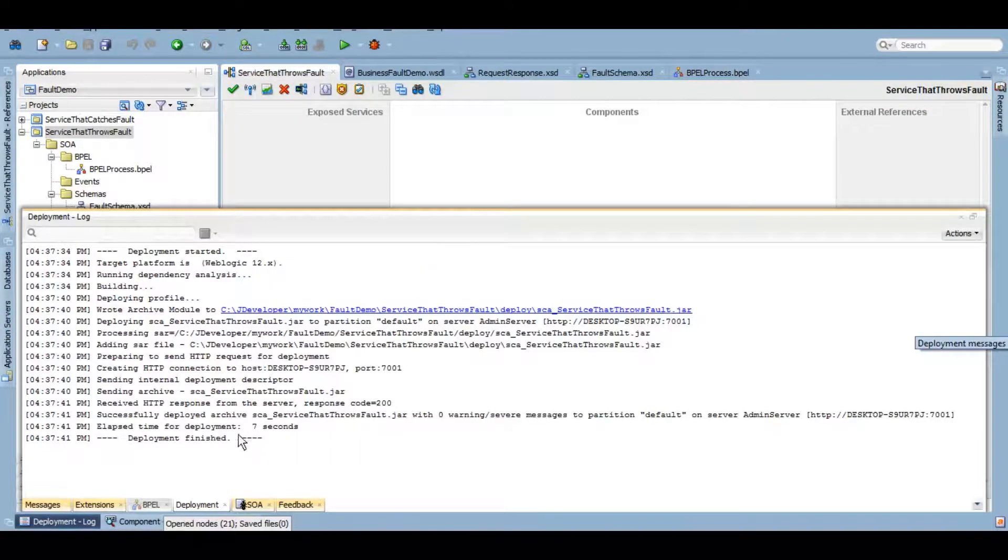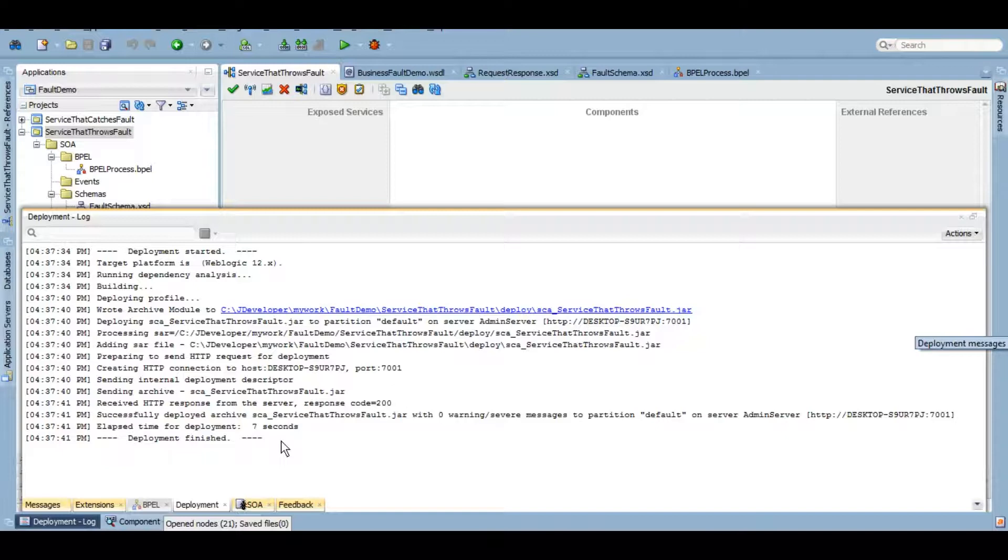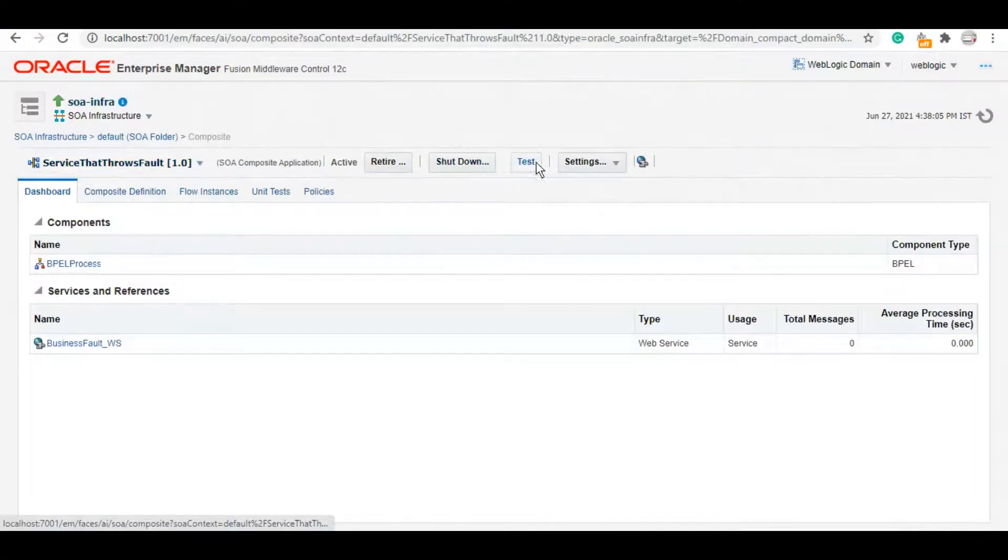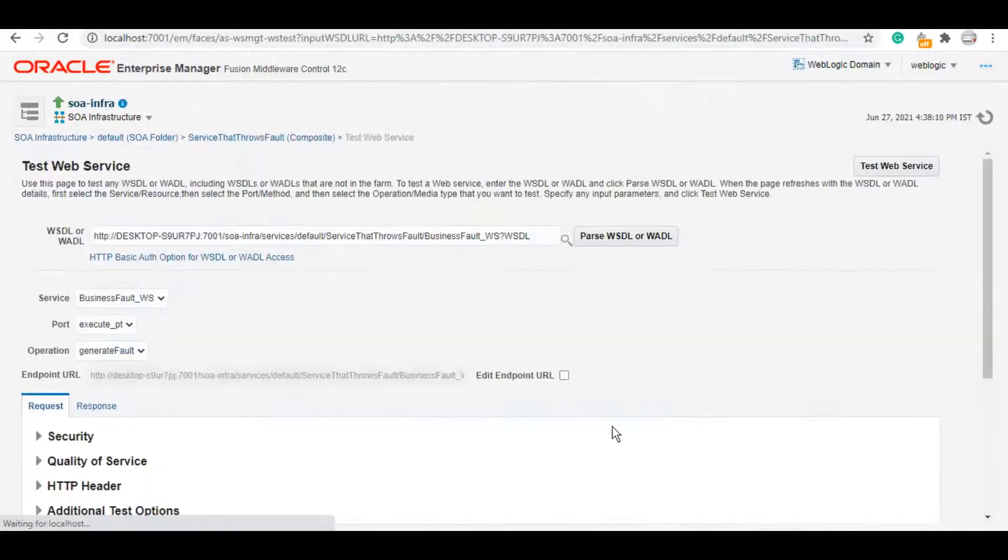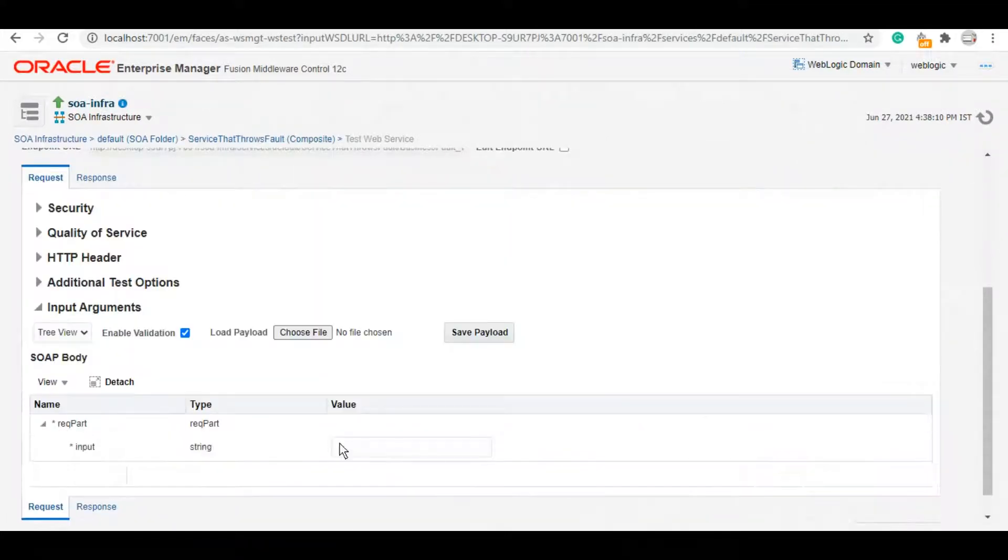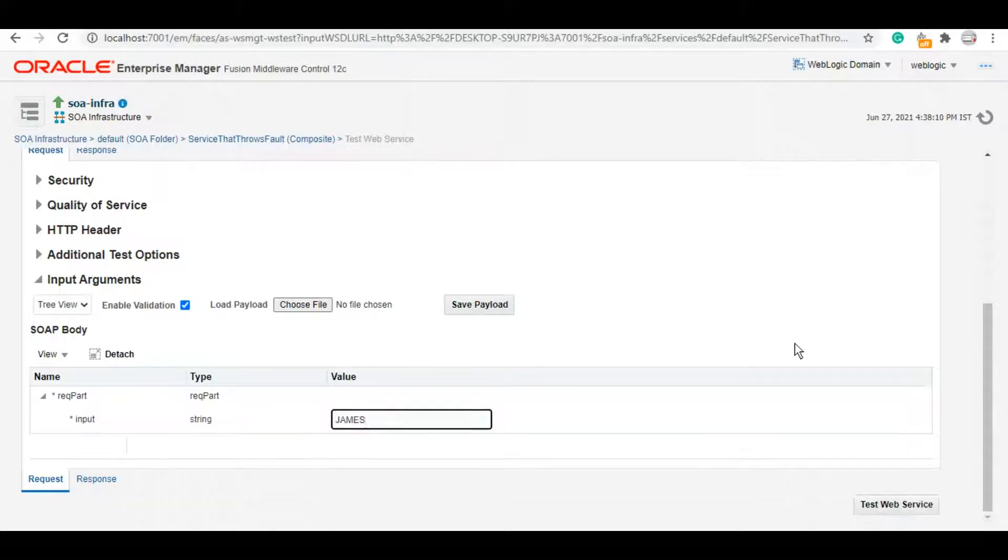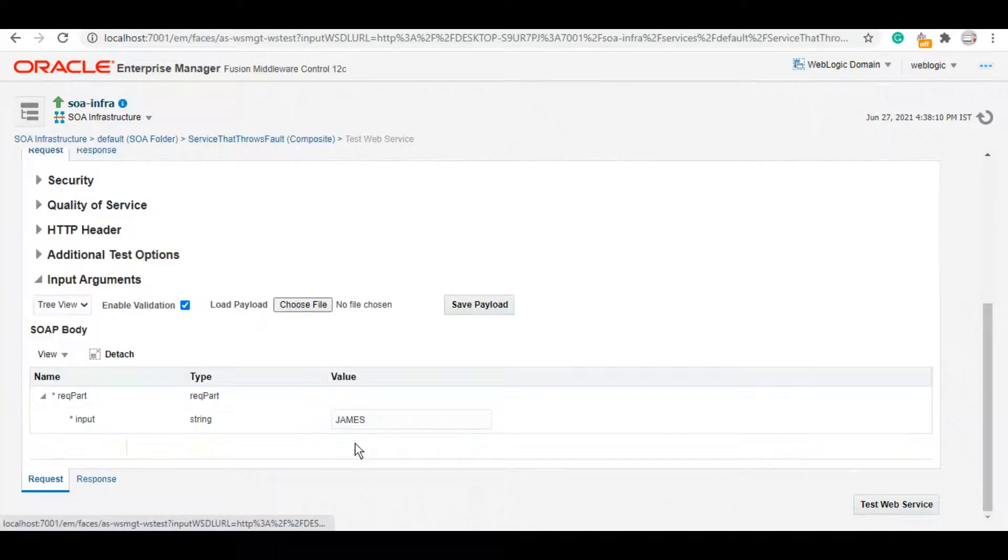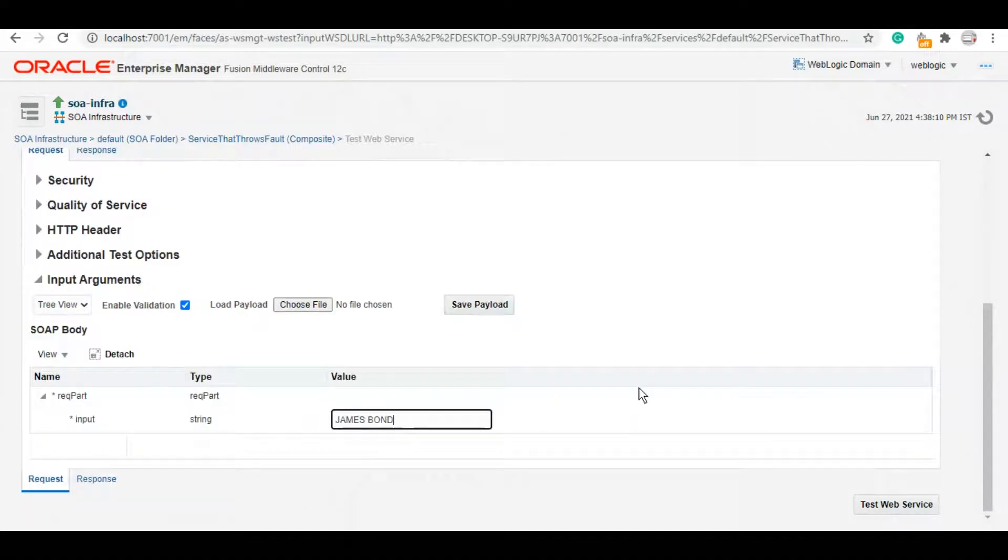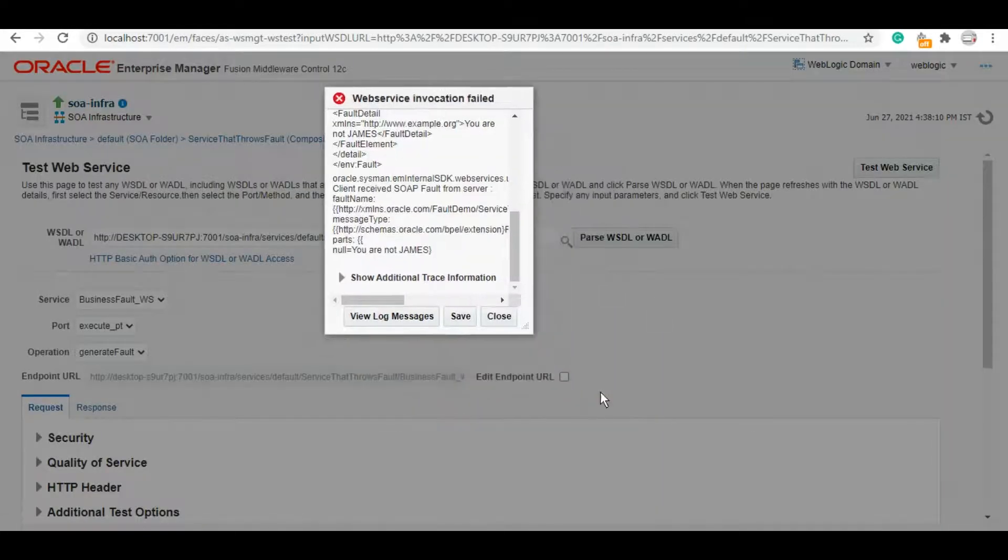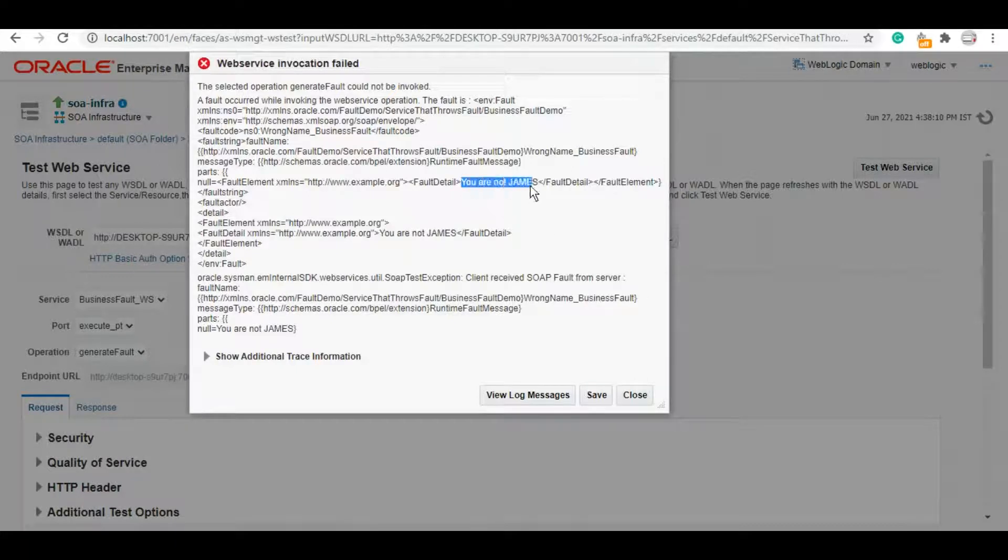It is deployed. Now let's go to our Enterprise Manager and test this service so that you guys get to know how a business fault looks like. Here is that service: service that throws fault. Let's test it. I always try to test with the success scenario first. Here you go, it's a success. Now let's get that business fault. As you can see, we got a fault here. Let's see which fault is this. Fault detail says you're not James. This is the detail that we gave in the variable, right? And the fault name is wrong name business fault.